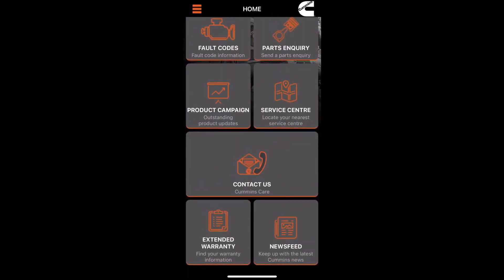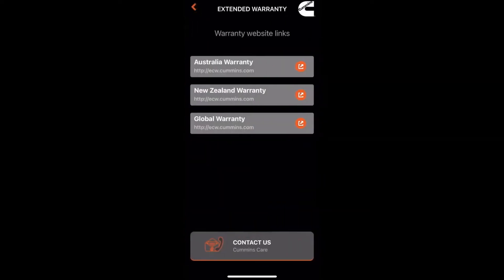If you click on the extended warranty tab, it actually gives you three direct links to our commons.com site. You can also click on the contact us tab down there as well.